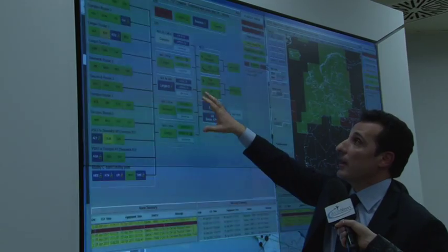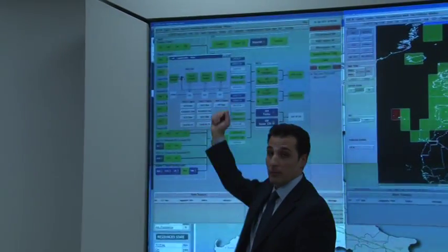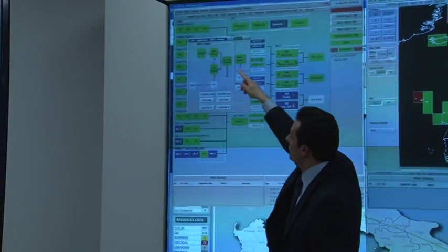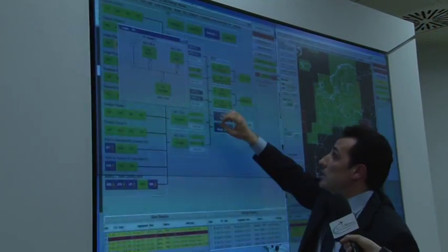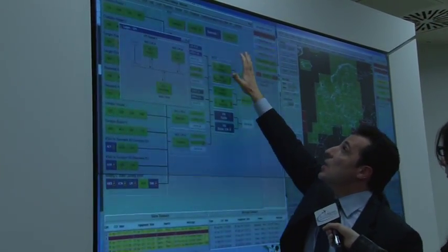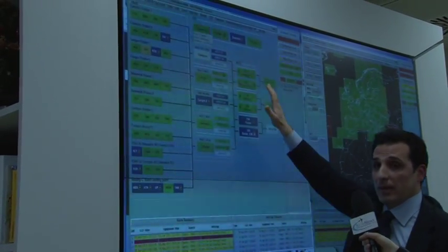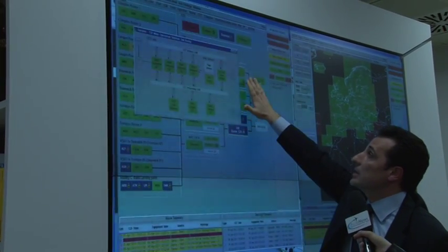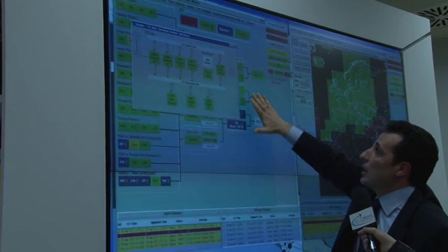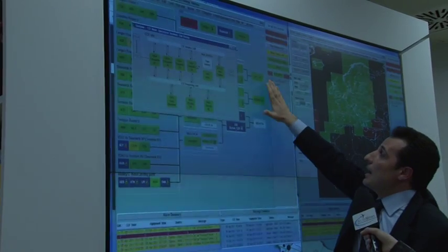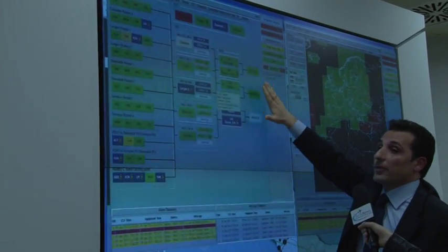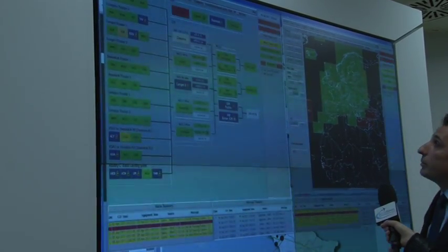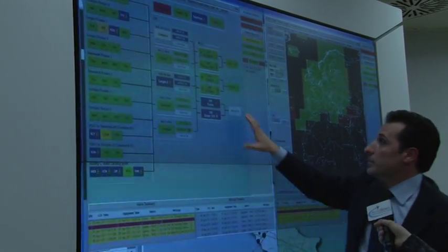We can see here the CPF statuses of the data centers in the four MCCs that calculate the signal-in-space corrections, and the statuses of the measure control centers availability. We can also see all the information about the NLS. Finally, we can see the statuses of the three mid-range geostationary satellites that complete the whole architecture of the space segment.